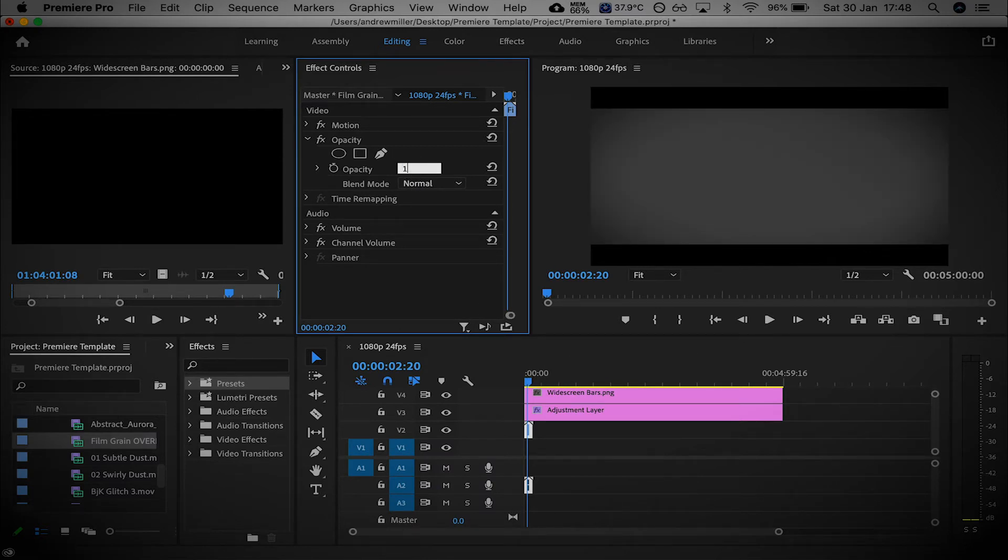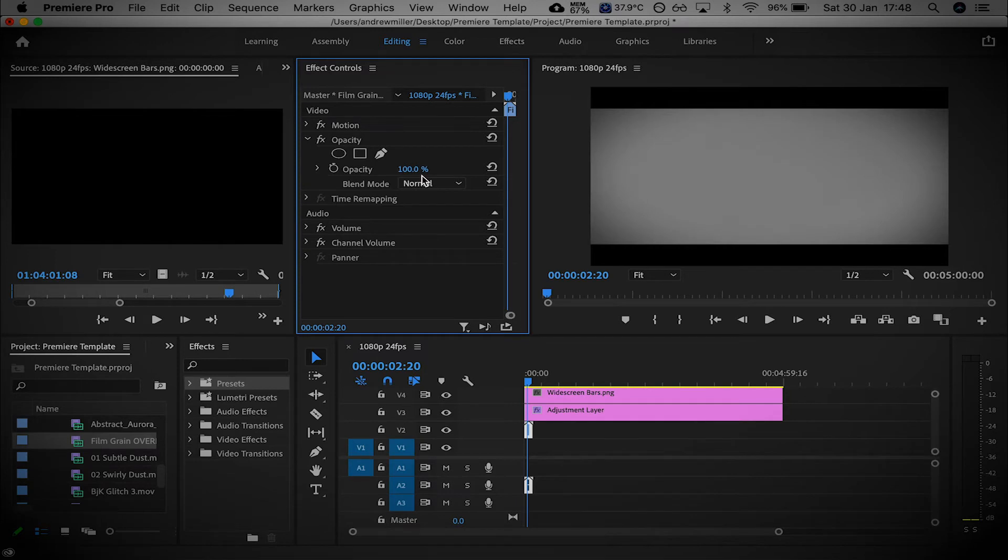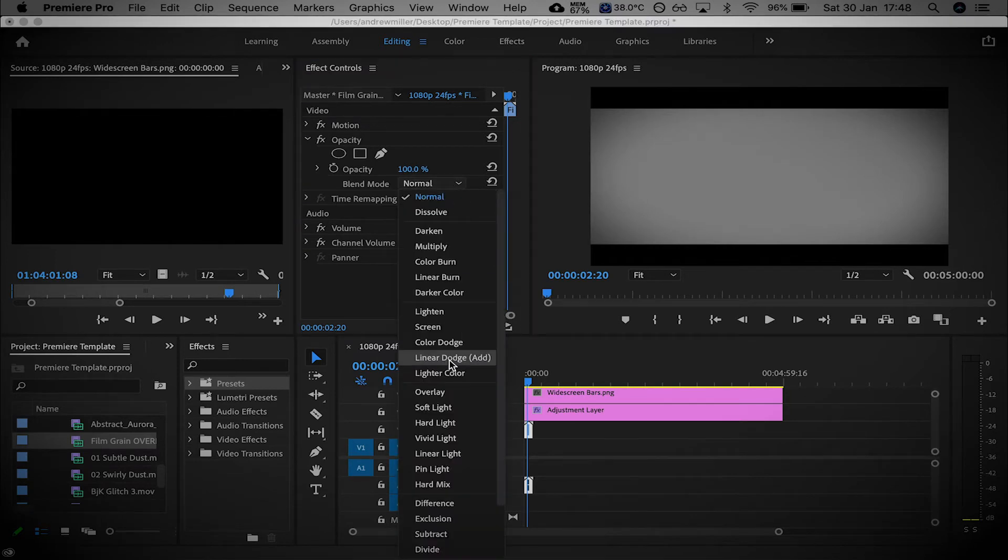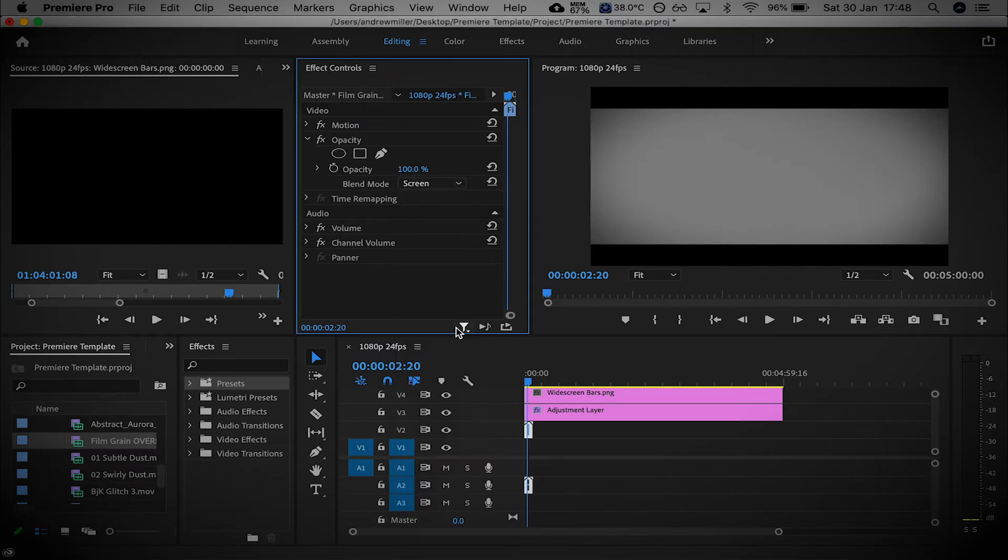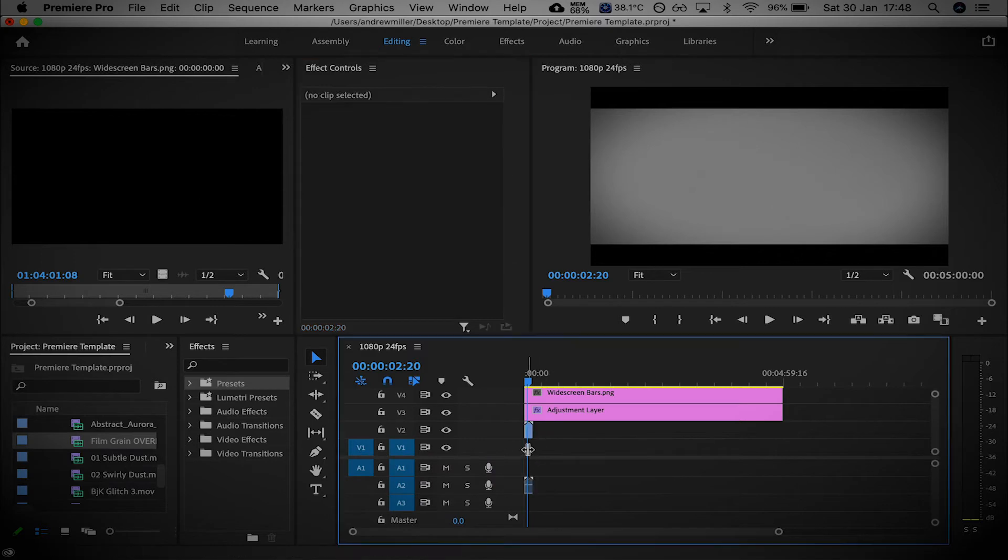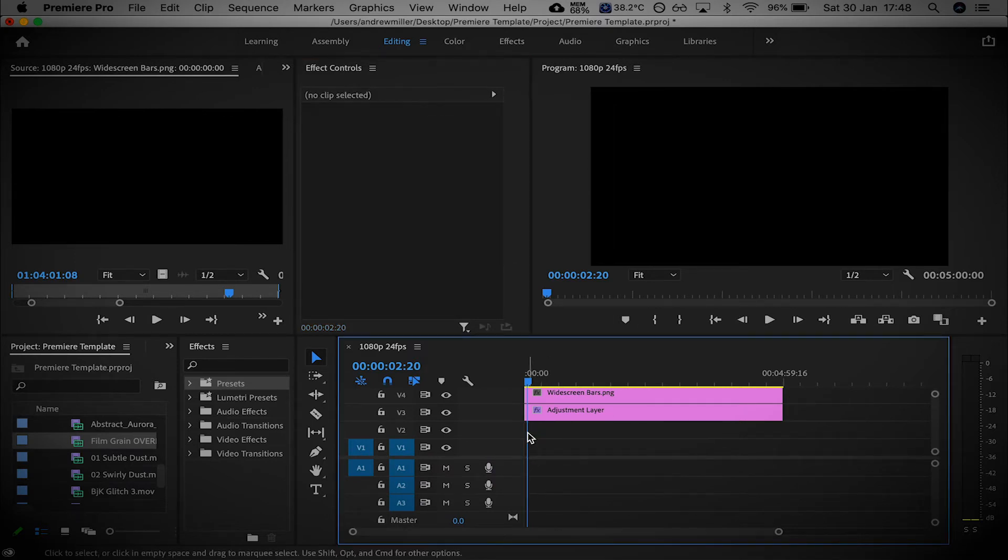Or sometimes, like I said, changing it to Screen might just be a little bit better. Where's Screen? There we go. And that'll put anything underneath it, make it show just a little bit better. But I'm going to delete that.